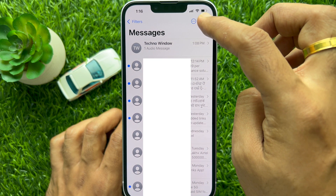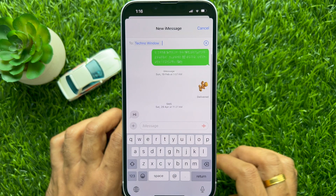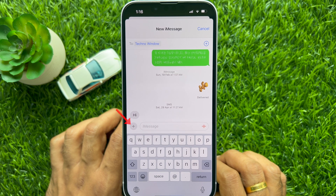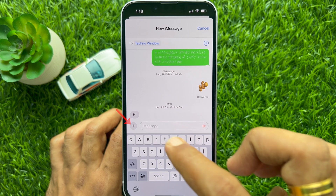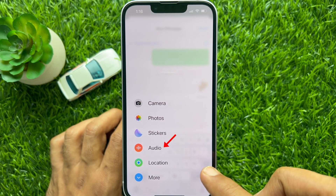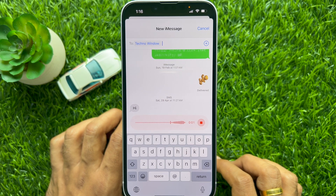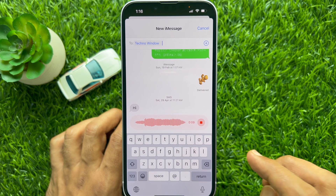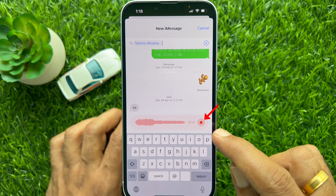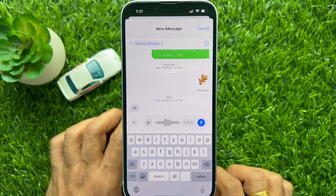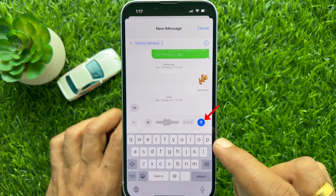Compose a new message or open any conversation to save an audio message. To send an audio message on iOS 17, tap the plus sign on the left of the chat bar, then tap Audio. Start recording your message. When the audio message recording is done, tap the red stop button, then tap the send button.